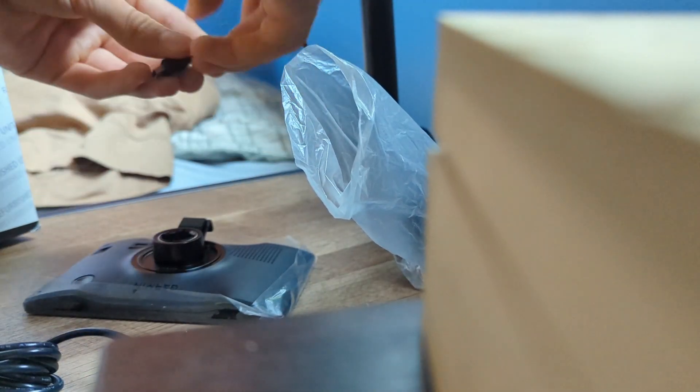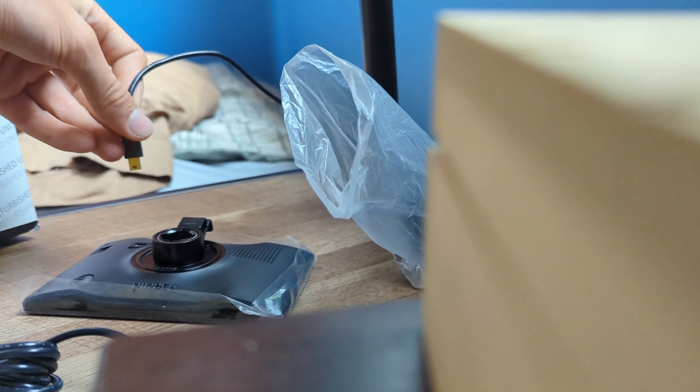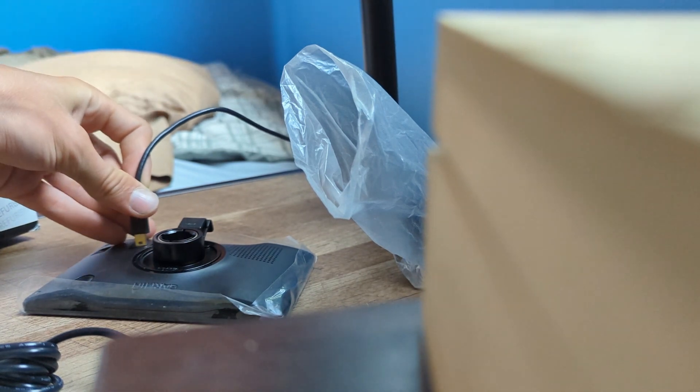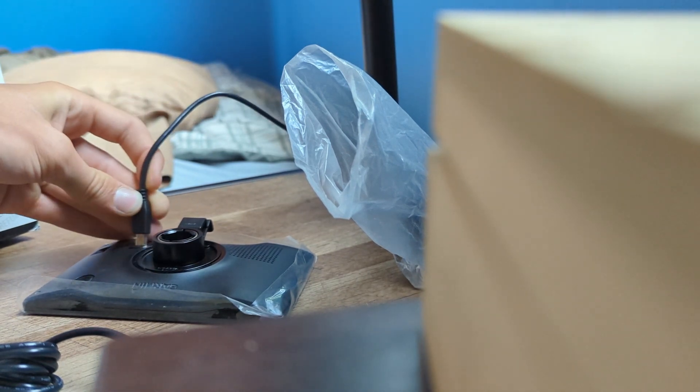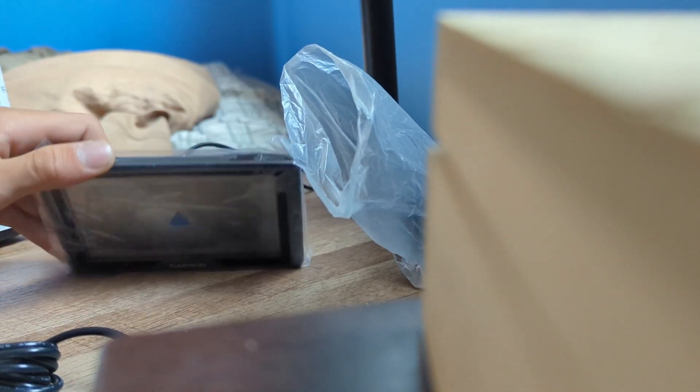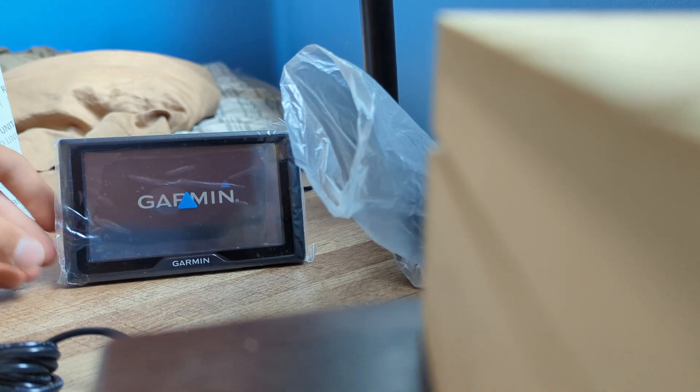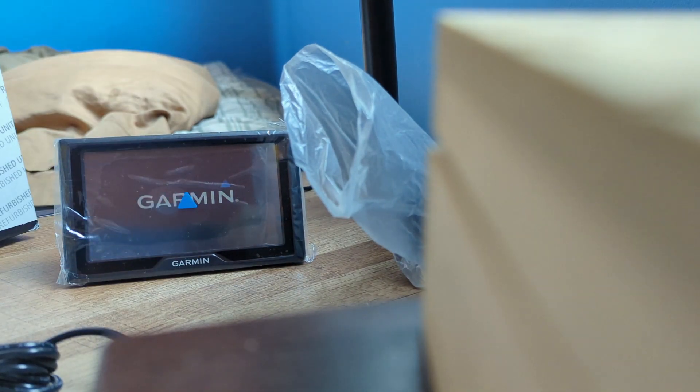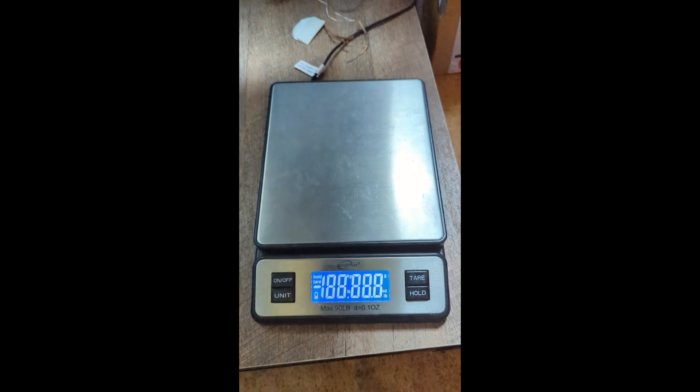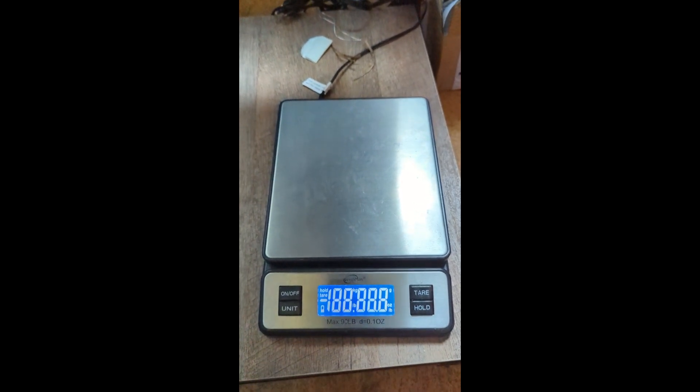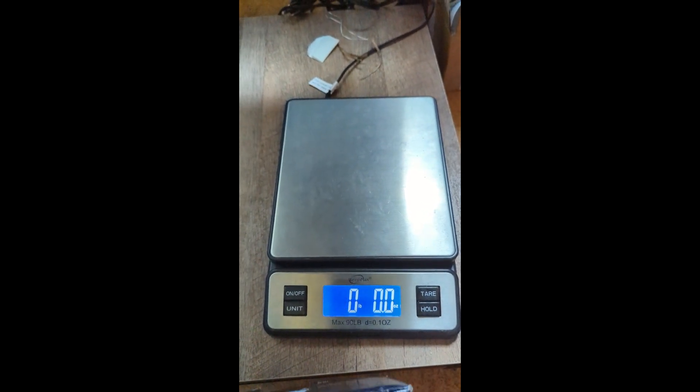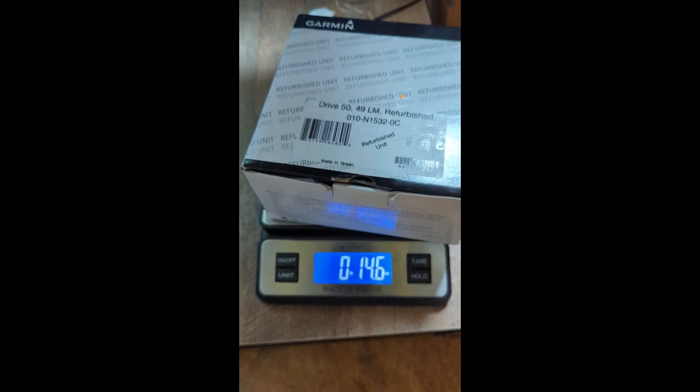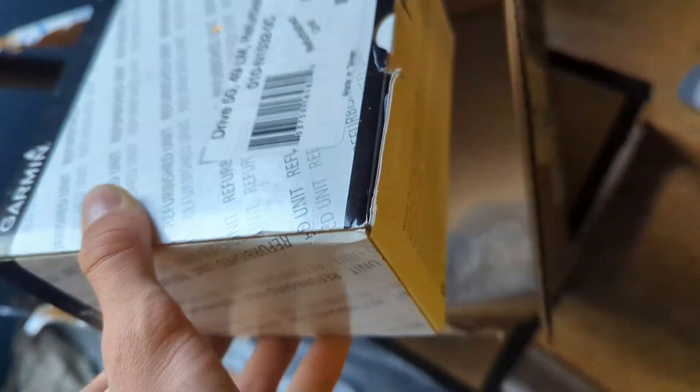All right, now let's test it. Now it's time to weigh it. With the extra packaging, it'll be about a pound.